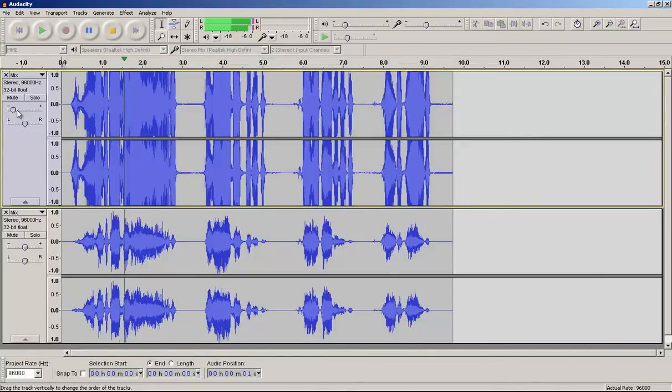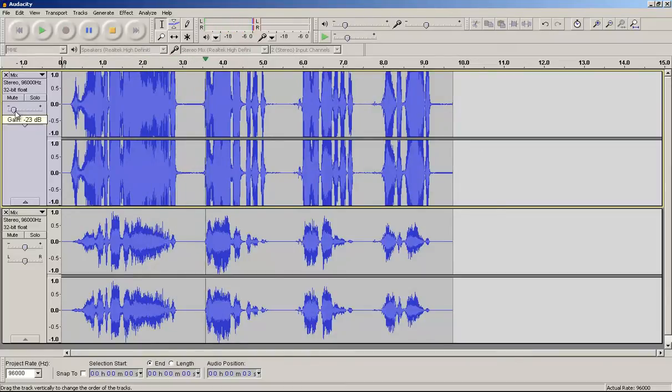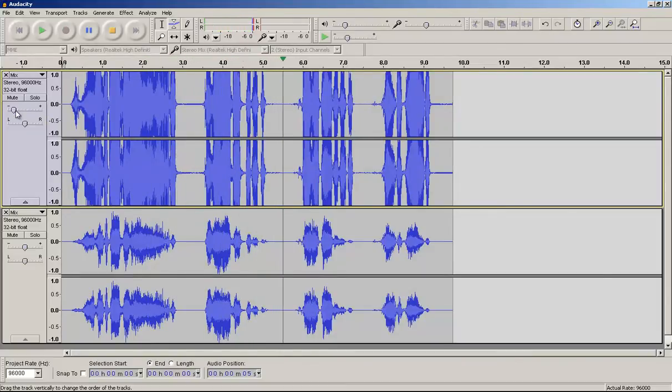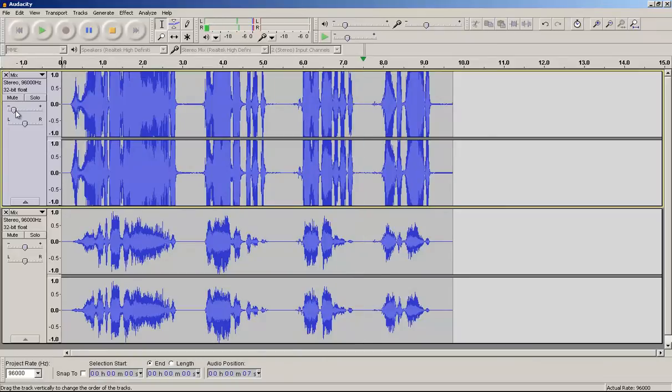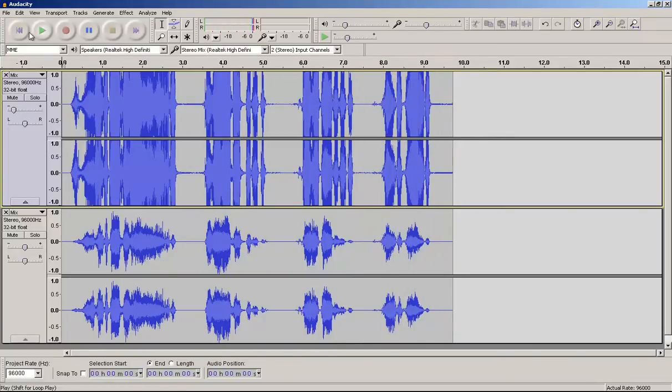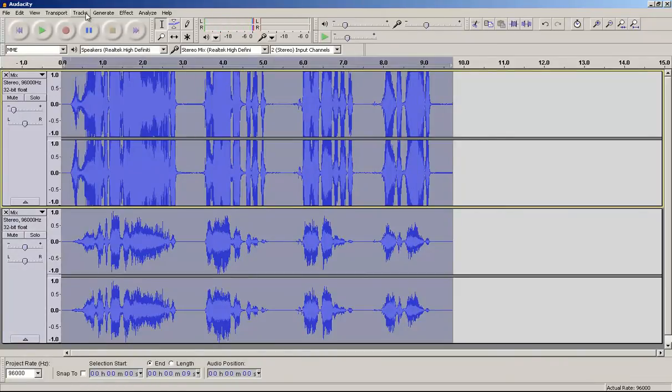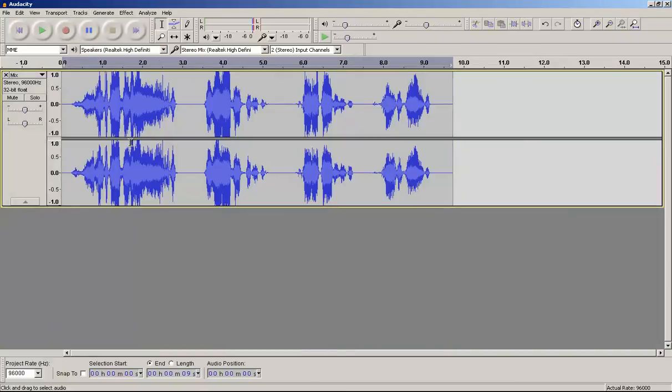So you think the darkness is your ally. You merely adopted it. I was born in it. Molded by it. Alright, so that sounded really good now. So let's go ahead and mix those.